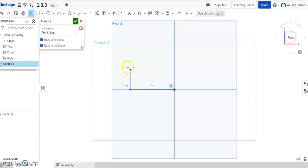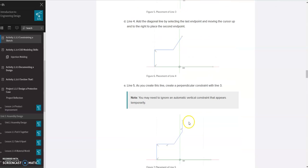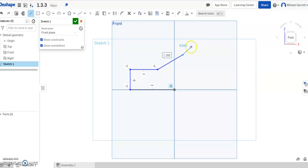Then we want to add a line that goes over perpendicularly. It's showing me a horizontal line, and I can go back and change it if I want. It does show that perpendicular constraint on there. Then it says to go up at an angle, so I want to go up at an angle — it's showing it going past the y-axis, so I'm going to go past the y-axis. Next, I believe it wants us to go straight up, which is going to be perpendicular to line 3.